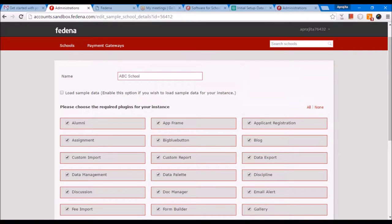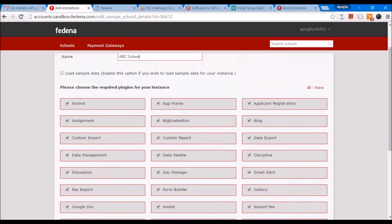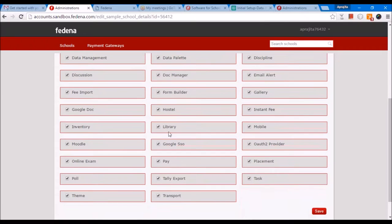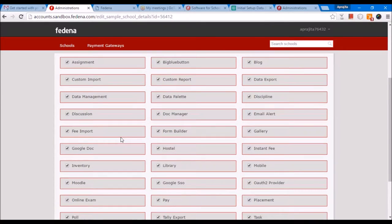In FEDINA, you have two kinds of modules. You have core modules which most institutes all over the world use — for example, admissions, examination, timetable, and so on. Other modules such as alumni, library, hostel, inventory, etc. are plugins.